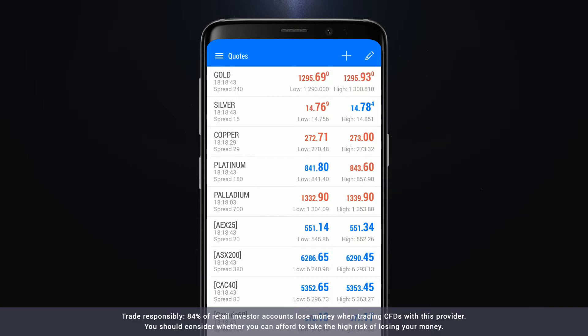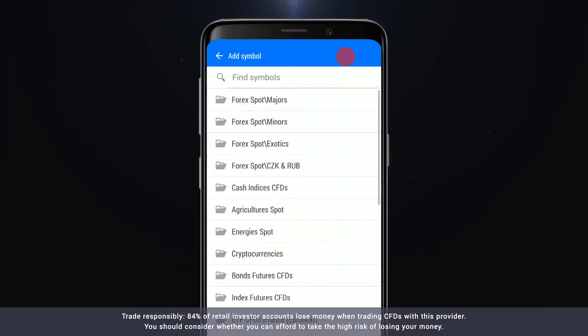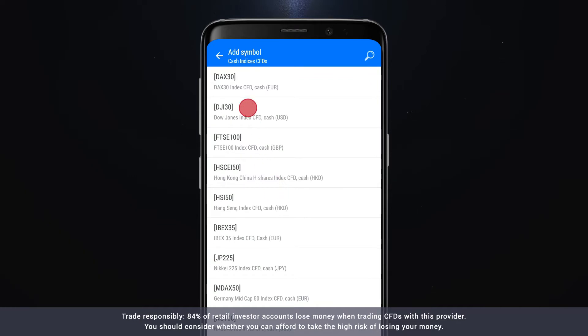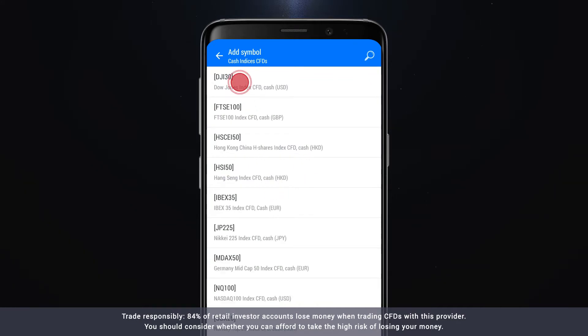To add a new instrument to the list, just click the plus icon at the top of the screen and find the instrument in the list.